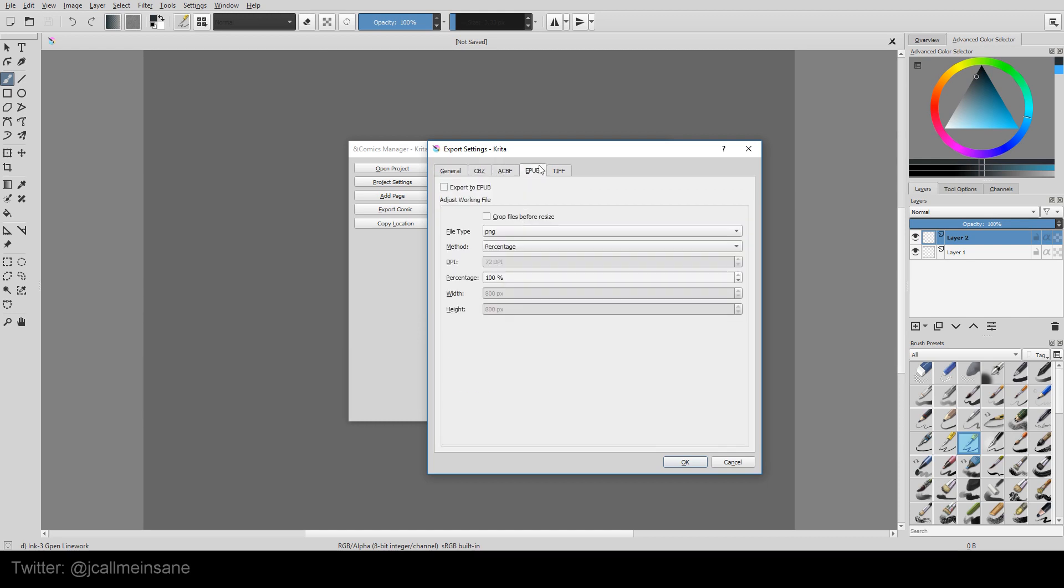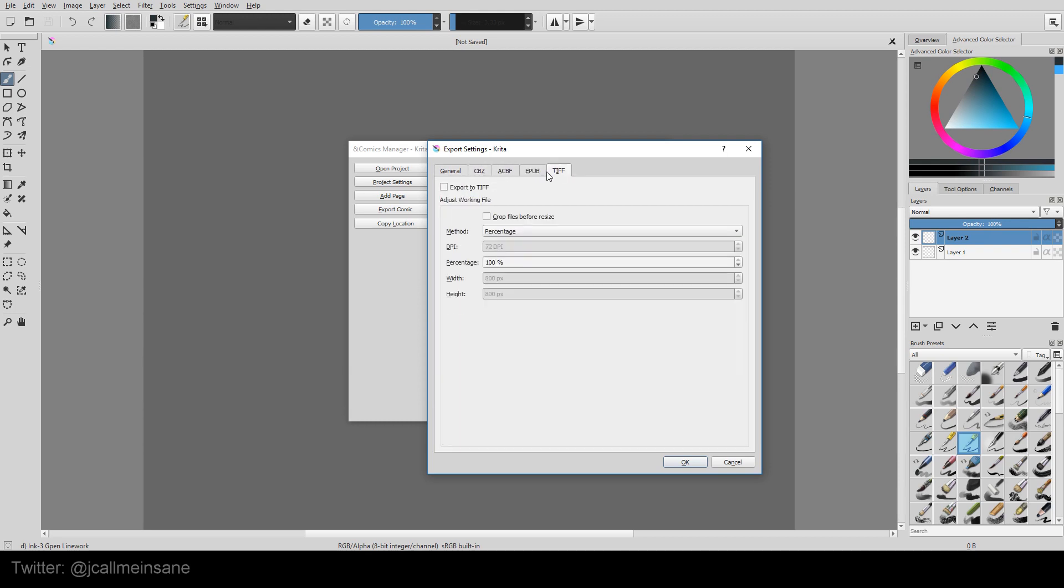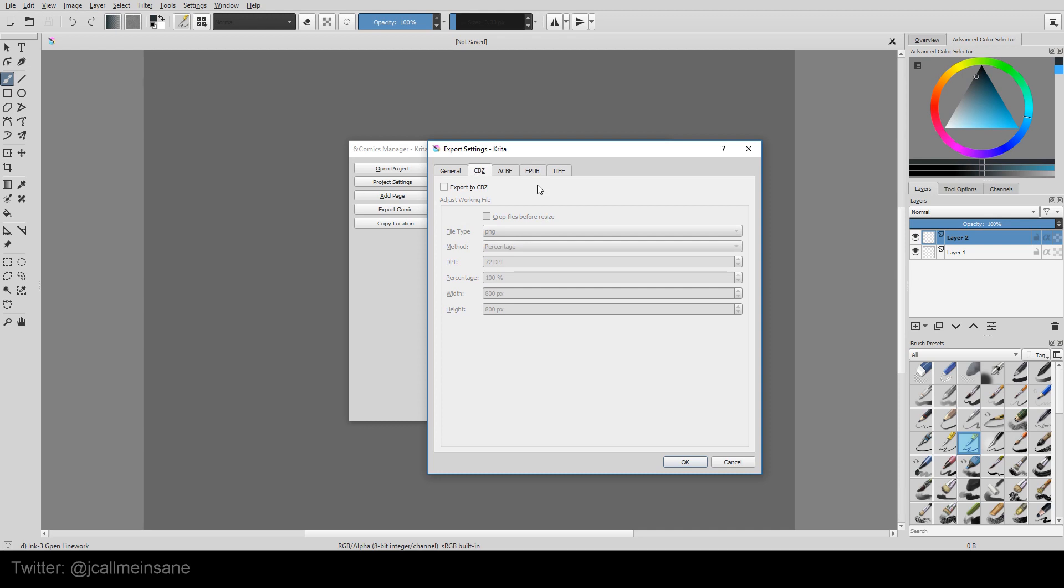So these up here are just different formats to export your comic as. Now, this isn't for single pages. This is for the entire comic. So if you have 10 pages, it's going to export 10 pages. This is going to be for e-readers. This is also for e-readers, but it saves them out as PNGs, and it keeps them in chronological order.